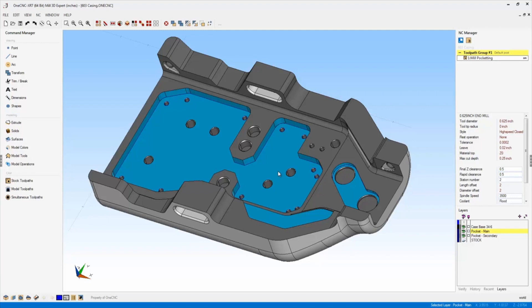Other uses of colors could be clamping locations or fixture details and things like that. Very nice new tool provided by XR7.